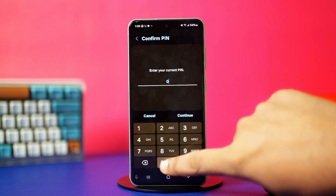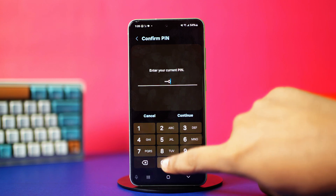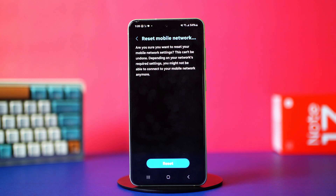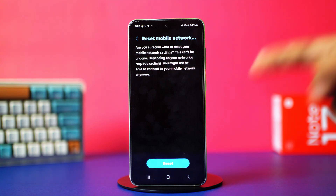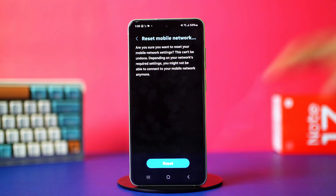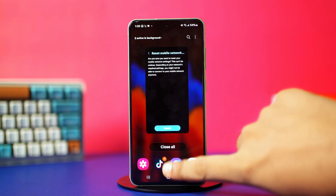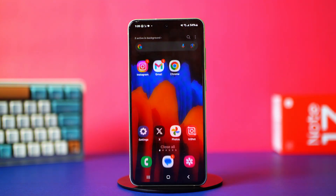I'd love to know if these steps helped you out. If you still need any further assistance, don't hesitate to let me know — I'll make sure to reply to your comments as soon as I can. Thanks a lot for watching and I really appreciate your support.